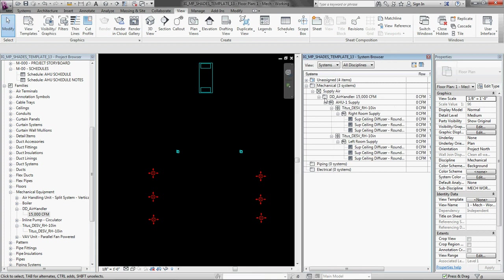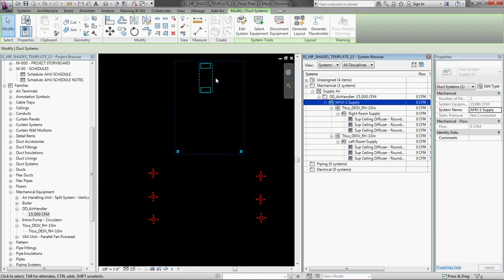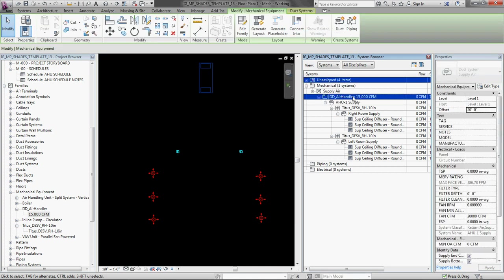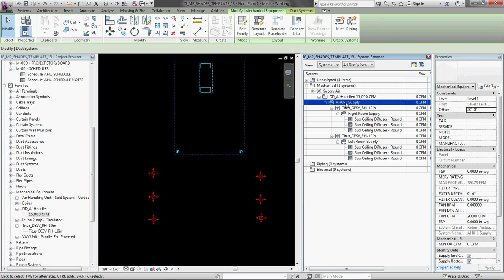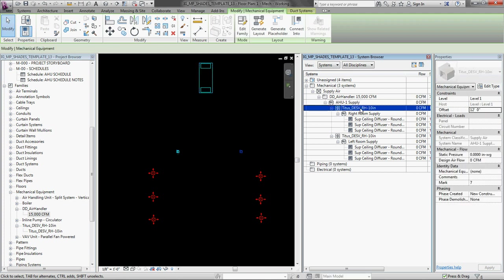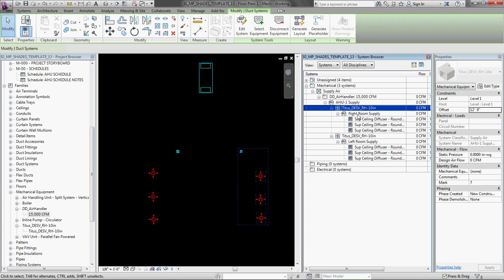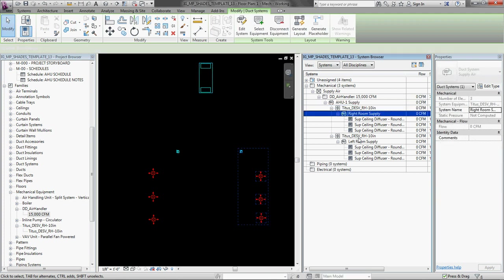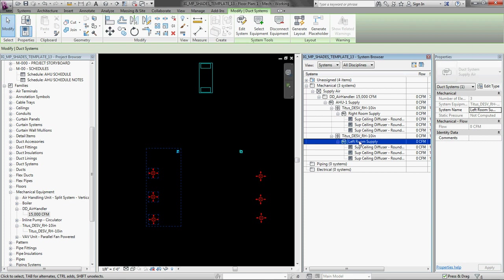And what you will notice over here in the system browser is that now the hierarchy is defined. So here is the air handler. And here is the system. So here is the air handler. Here is the air handler. Here is the air handler system.